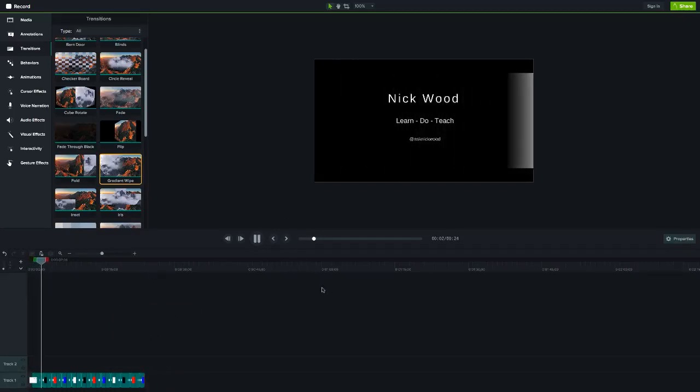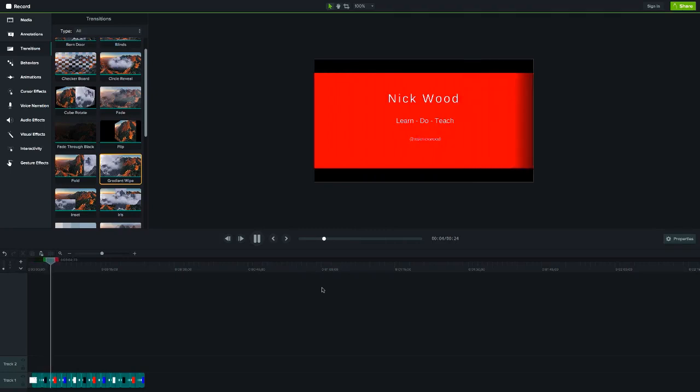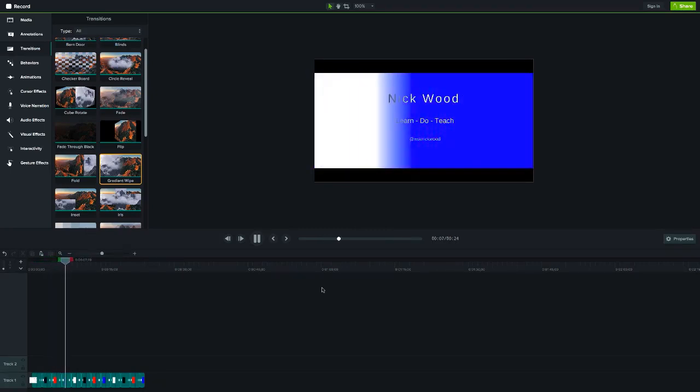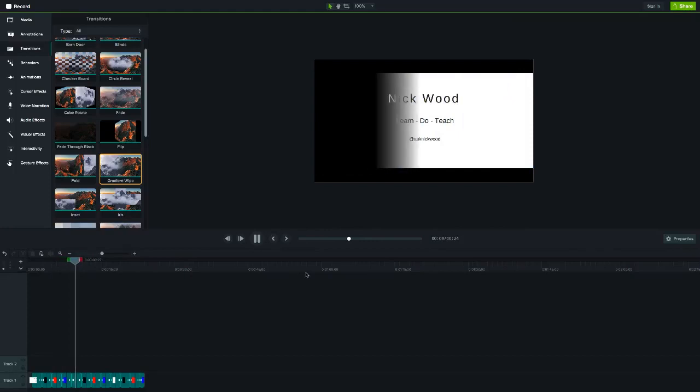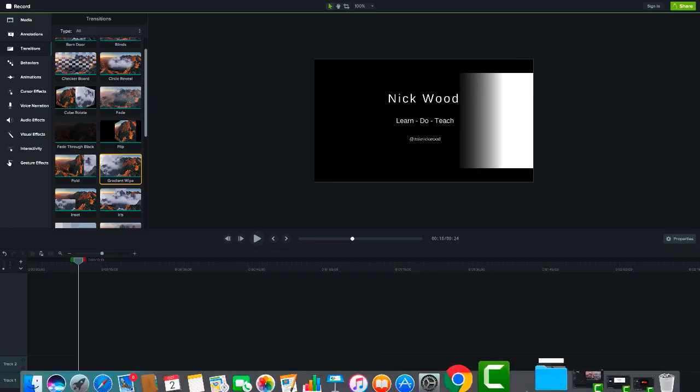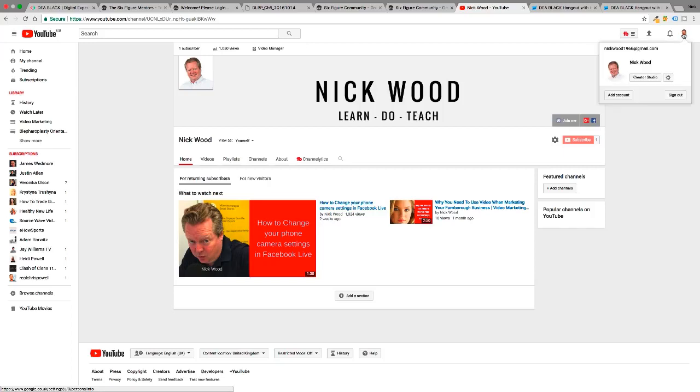There you go, and now you can see exactly what's happening. And the reason I'm doing this is because Facebook have now allowed us to do it. So normally when Facebook wants to do something, it's a good idea to do it.